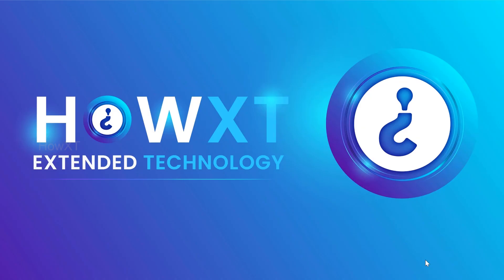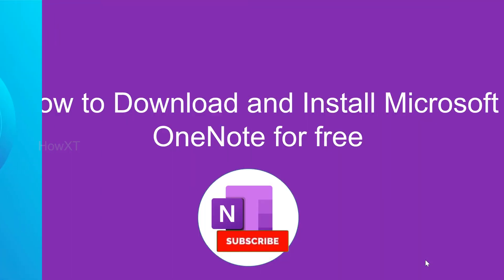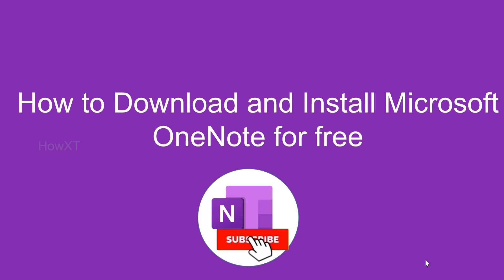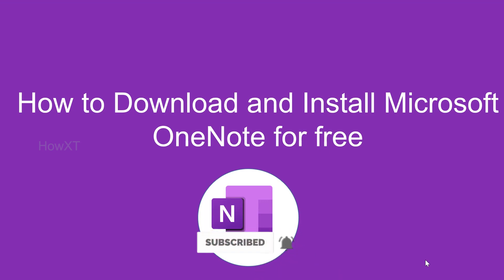Good day to everyone. Today I would like to share how to download and install Microsoft OneNote for free. Let's see how to do that.